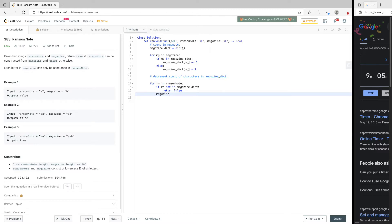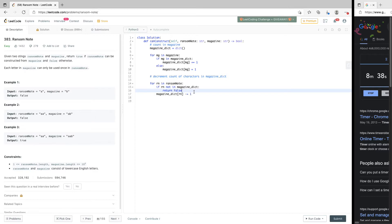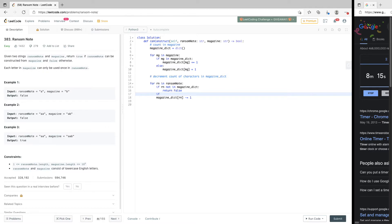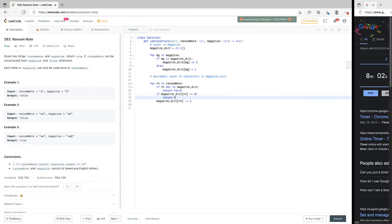At this point we decrement the count: magazine_dict[rn] -= 1. But we also want to check another condition — it might be in the dictionary but the count could already be zero. If after previous decrements the count hit zero, we can't use that character again. So we also check: if magazine_dict[rn] == 0, we return false, because we don't want to go into negative counts.